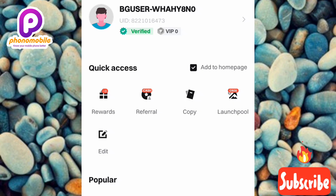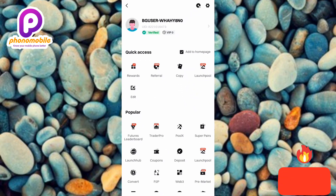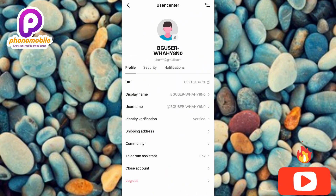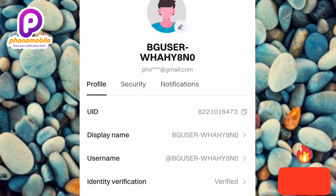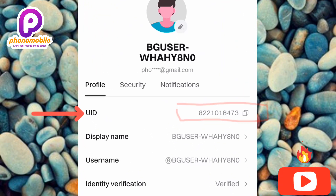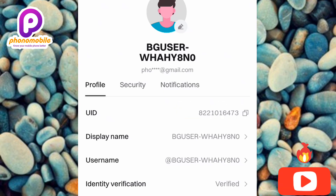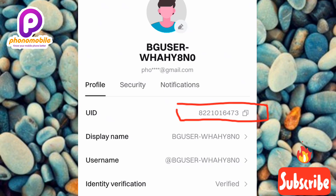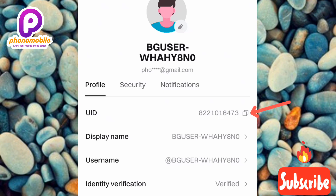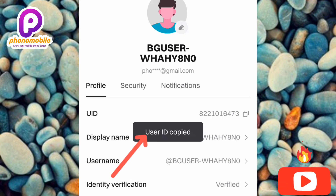For the second method, tap on the icon on the right hand side. This opens the User Center, which is where you'll find all your profile information. You can see where it is written 'UID' on the right hand side. To copy it, tap on the copy icon just next to the UID number. You can see the arrow pointing at it. It now says 'User ID copied'.